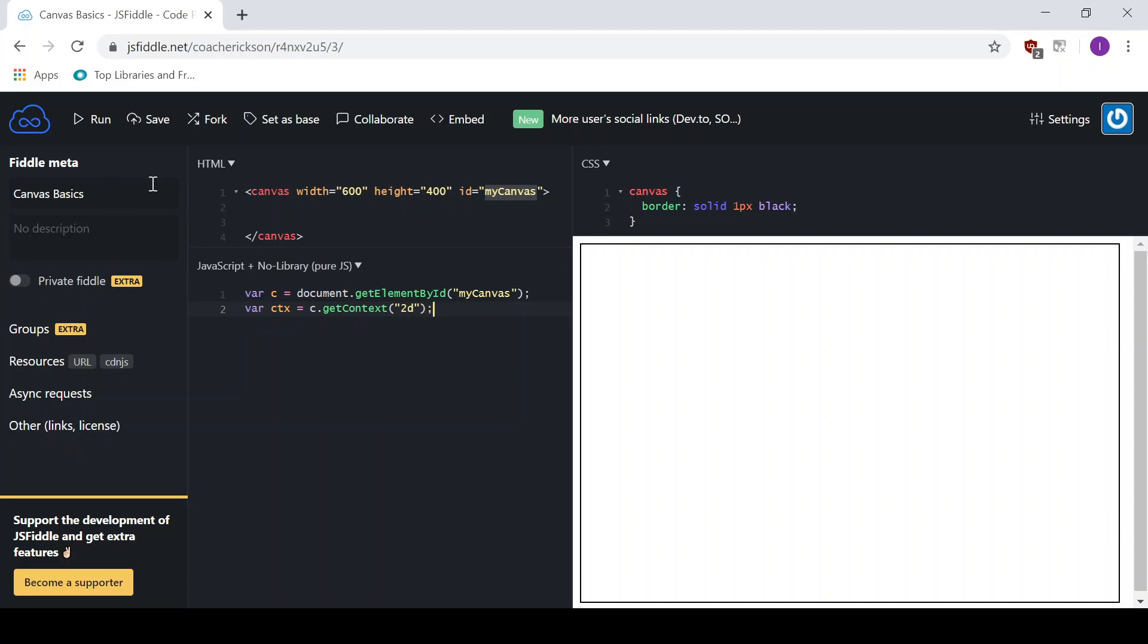And in the parameters, I'm going to say 2D. Okay. So that's all that we have at the moment. If I hit run right now, nothing's going to change. But that's what we got. We are ready to go and get started working on it.